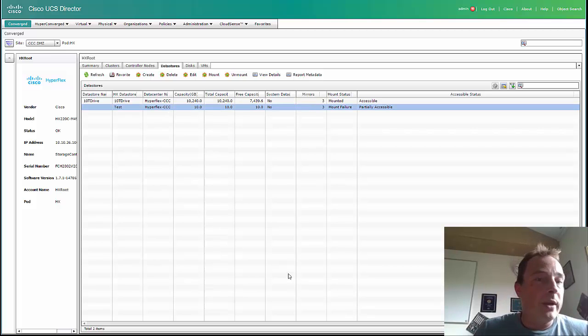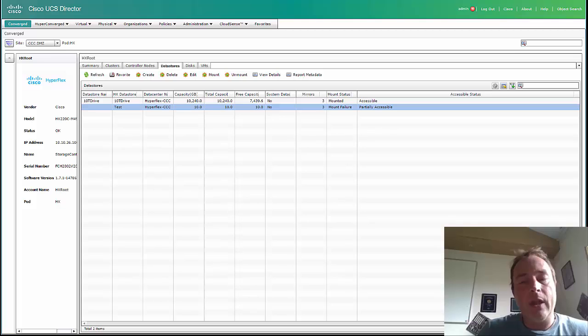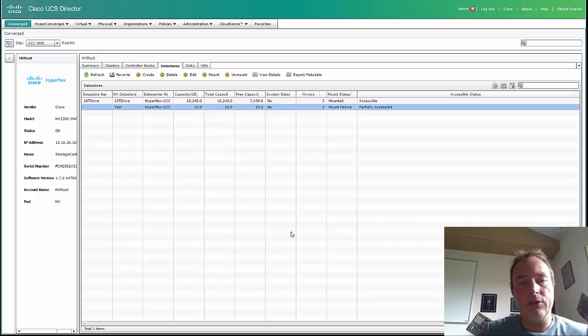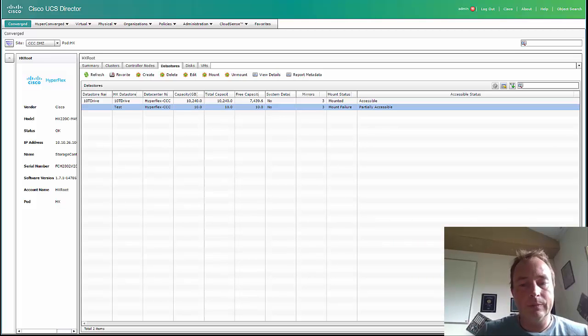So basically, that is it. You can download the software on cisco.com/go/software. Thank you for watching.